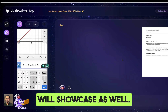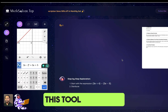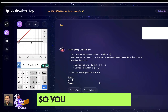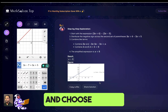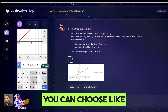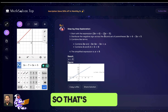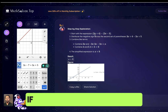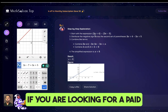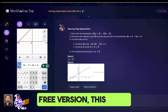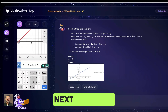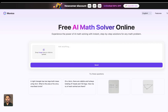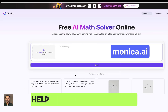One thing to note about Math Solver is it comes in a paid version, so you can choose a subscription for this. If you are looking for a completely free version, this might not be the tool for you.